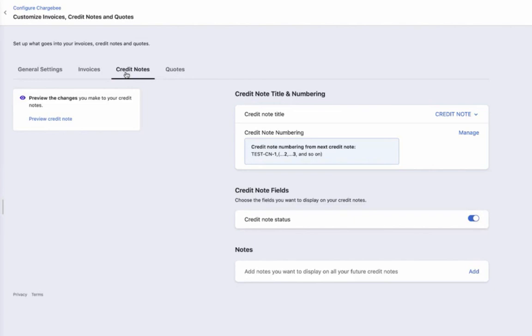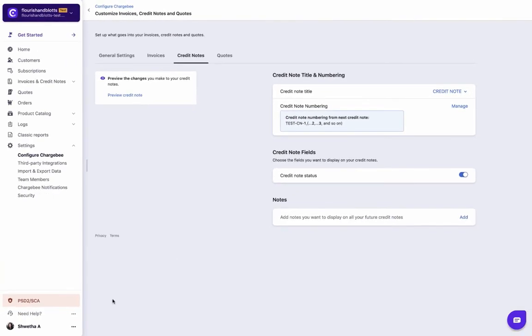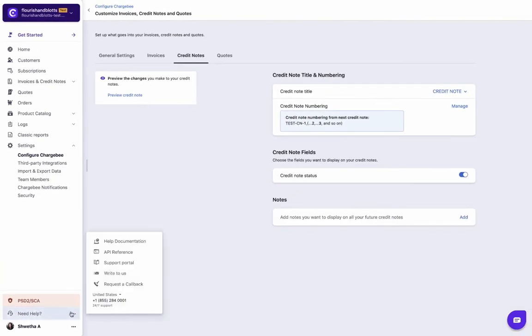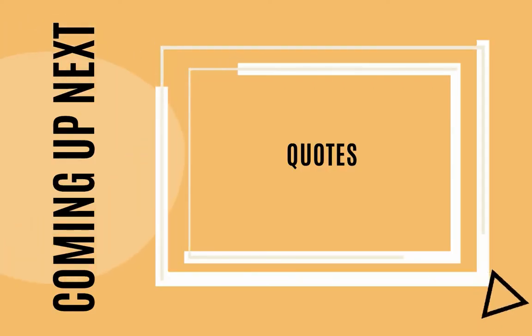With this, we come to the end of this video. If you have any queries, please check out the need help section in the app. Coming up next: Quotes.